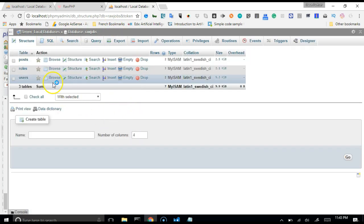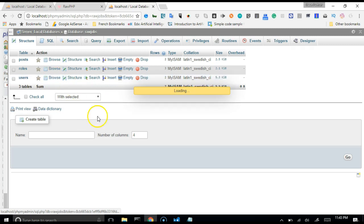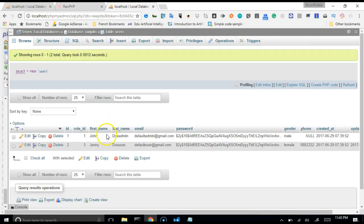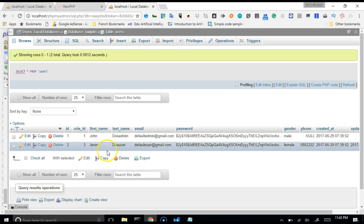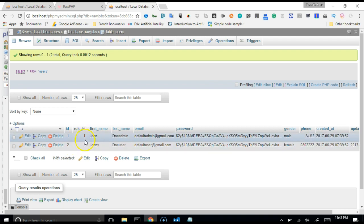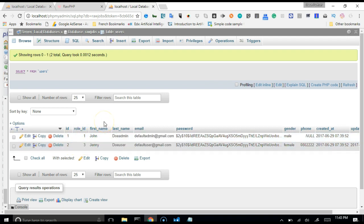Which means if we get back to the users table, John has a role ID of 1, which means John is a super admin. Jenny has a role ID of 3, which means Jenny is an ordinary user. All right, so 2 is a role ID of 2, should make the person a moderator by default. These things will become clearer as we actually code it out in the further tutorials.